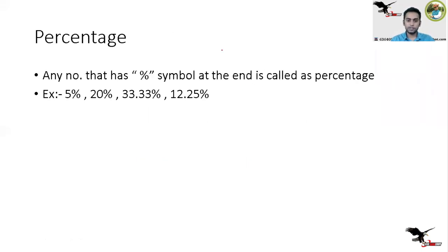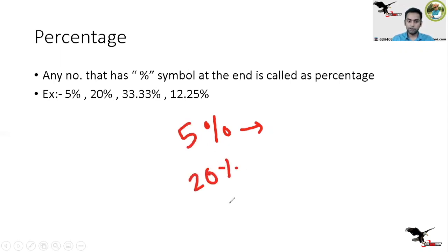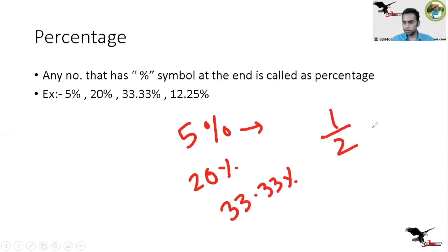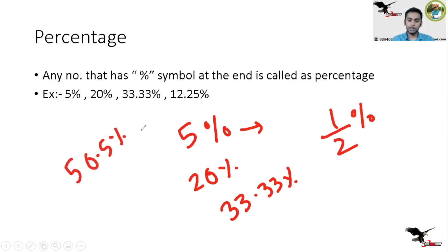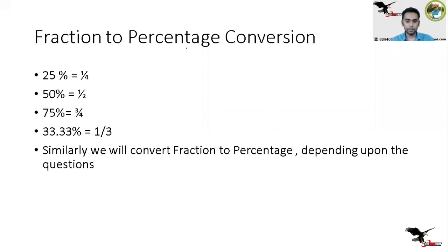Now our next topic is percentage. Any number which has the percentage symbol at the end is called a percentage. For example: 5%, 20%, 33.33%. It can also be in fraction form, such as 1/2 percent or 50.5 percent. These are all different forms in which we can write percentages.